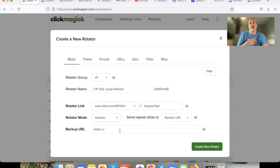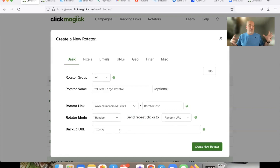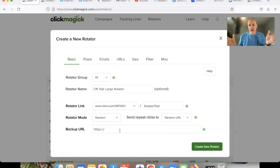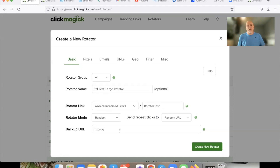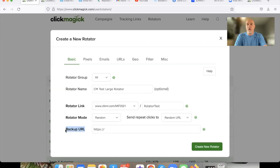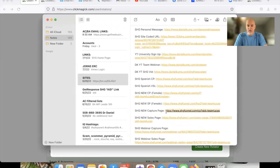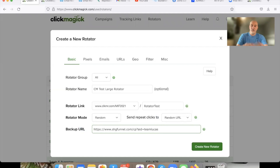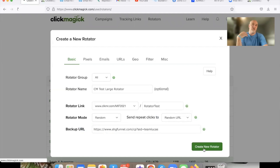The backup URL is essentially you — the admin. Here's why: if you're driving a thousand clicks to 10 team members, that's 100 clicks each. But let's say your ad provider delivers 1,200 clicks instead of 1,000. Once those 10 links each hit 100 clicks and are fulfilled, there will be an extra 200 clicks — those go to the backup URL. We'll grab our capture page link, paste it in as the backup URL, and hit 'Create Rotator.'